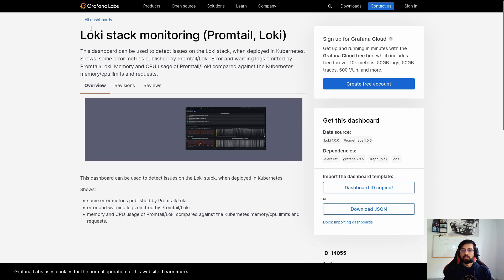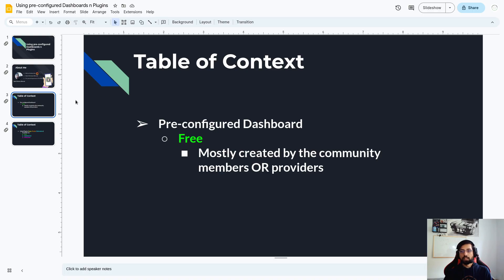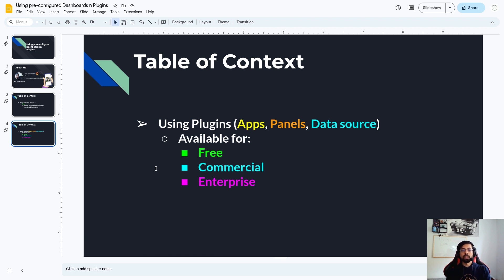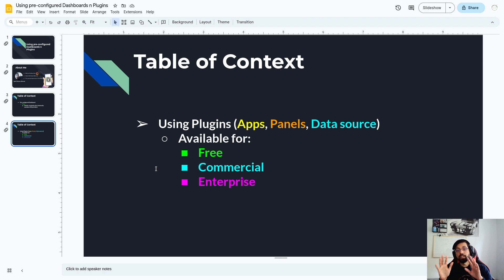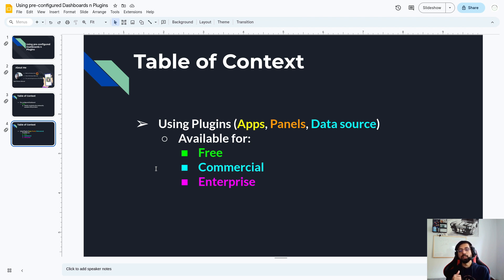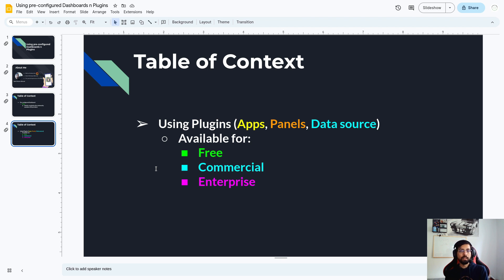So this is all about the dashboards. Now we will see how we can use the plugins as well. In Grafana, dashboards are one thing to create and see visualization for monitoring and observability. But we also need to use plugins. And this is very important to understand that plugins come in three different categories. It could be a plugin for an app, it could be a plugin for a panel, or it could be a plugin for a data source.